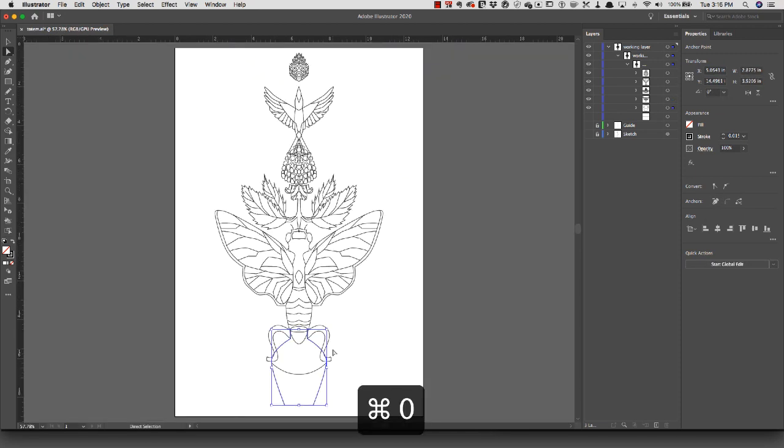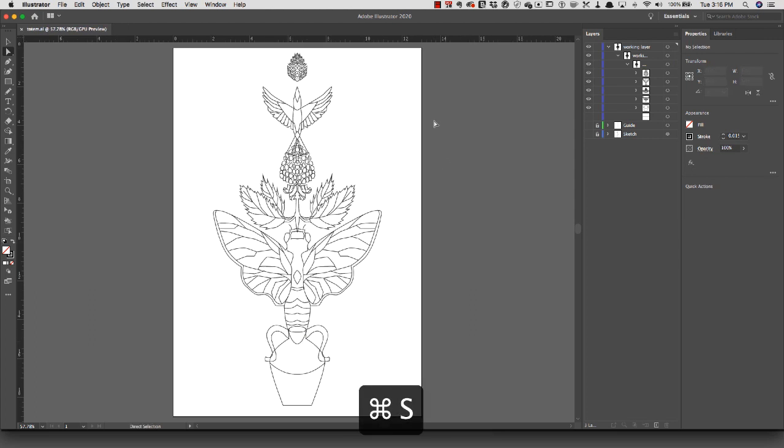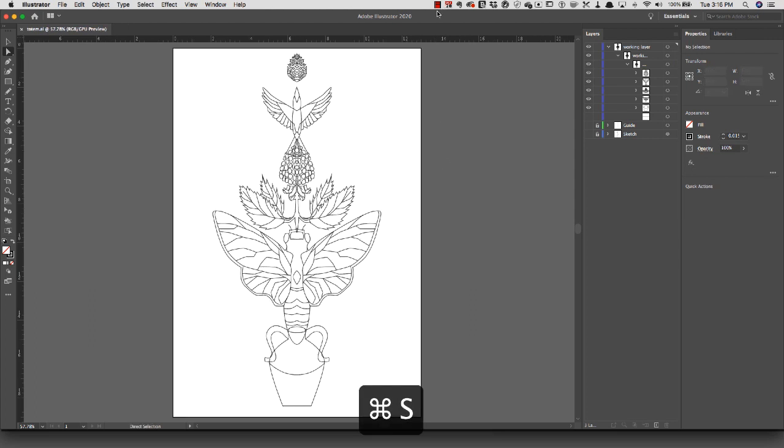Now that everything is cleaned up, I probably want to add some stuff to this before I start working on the color.